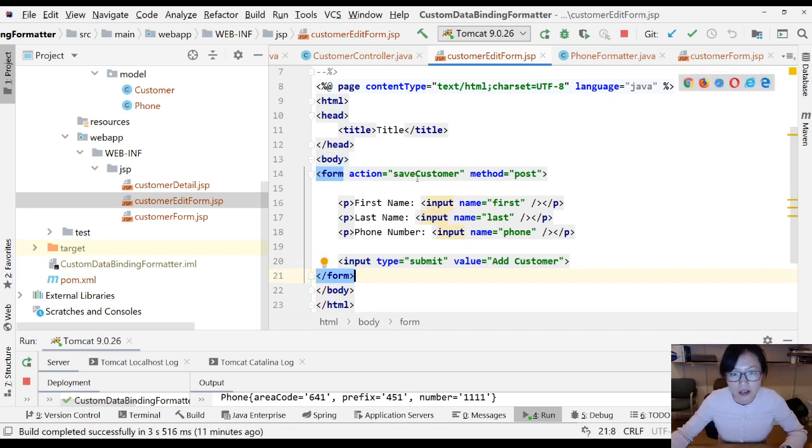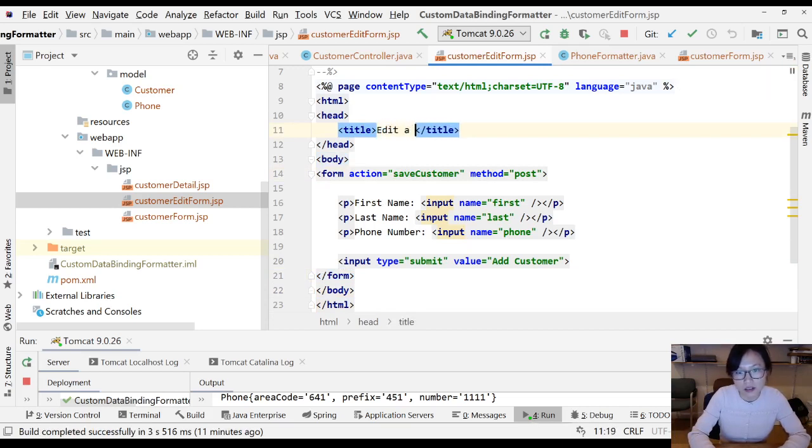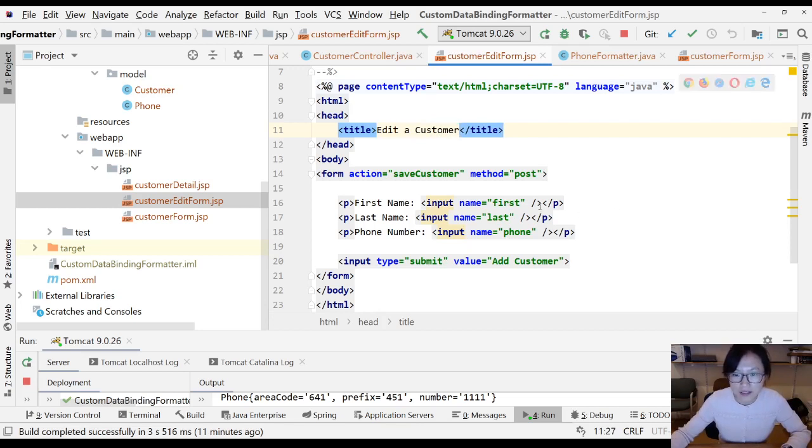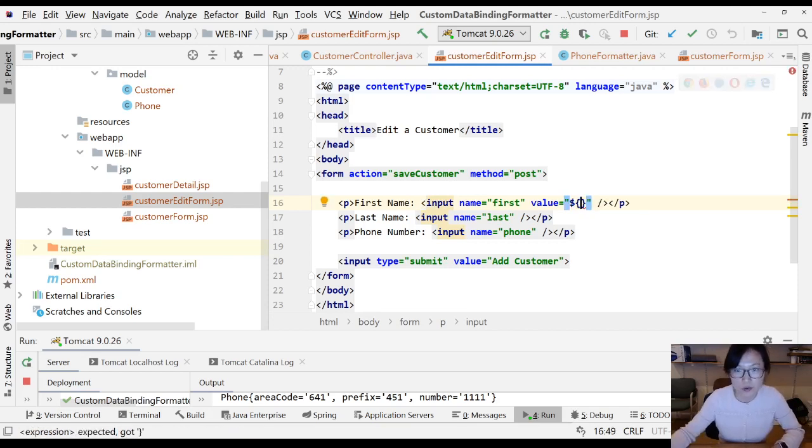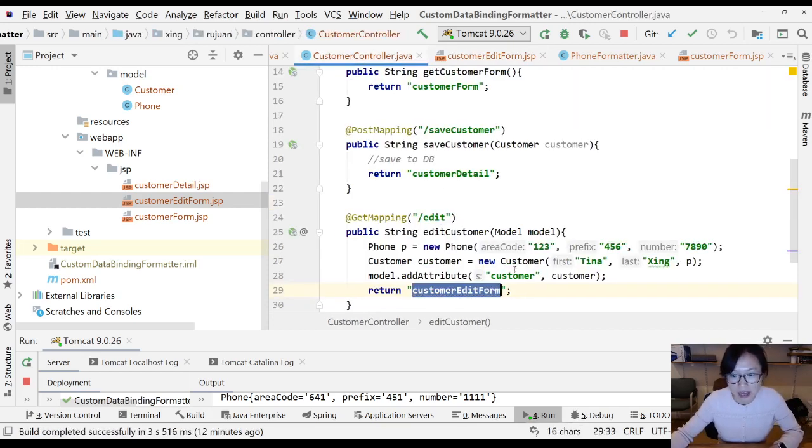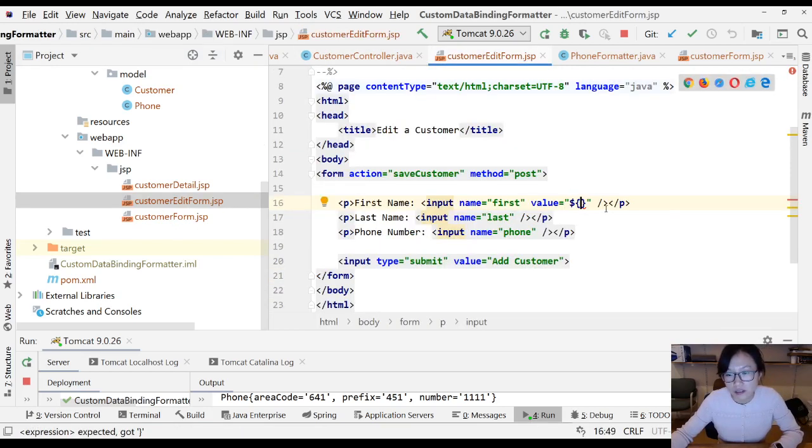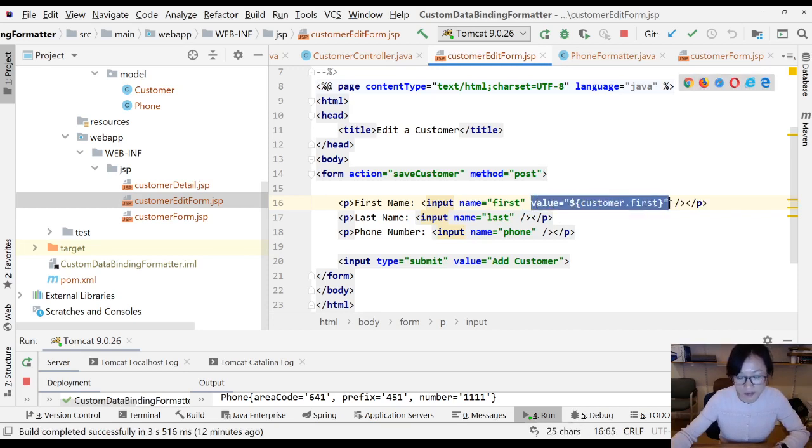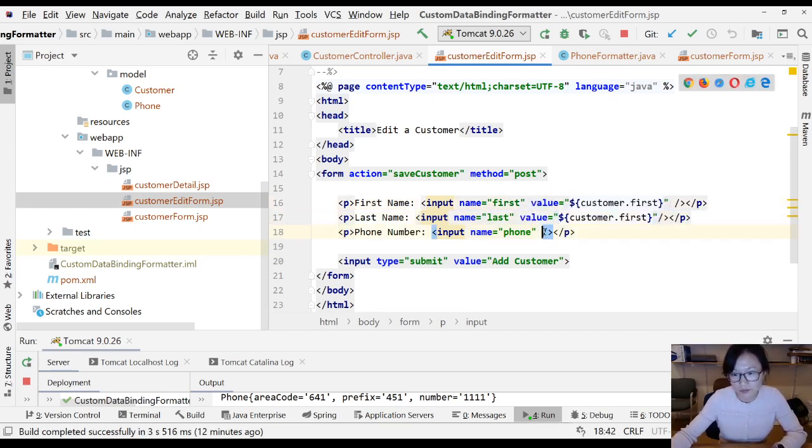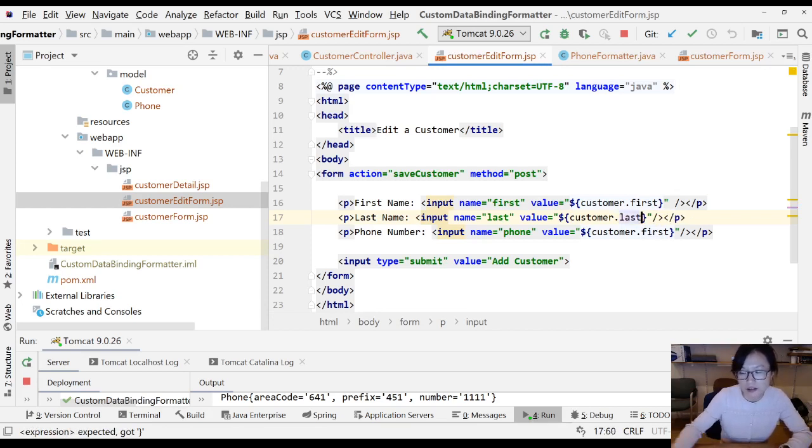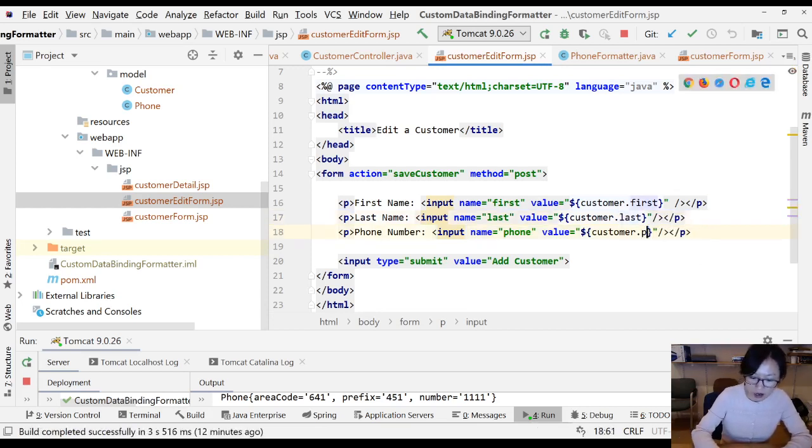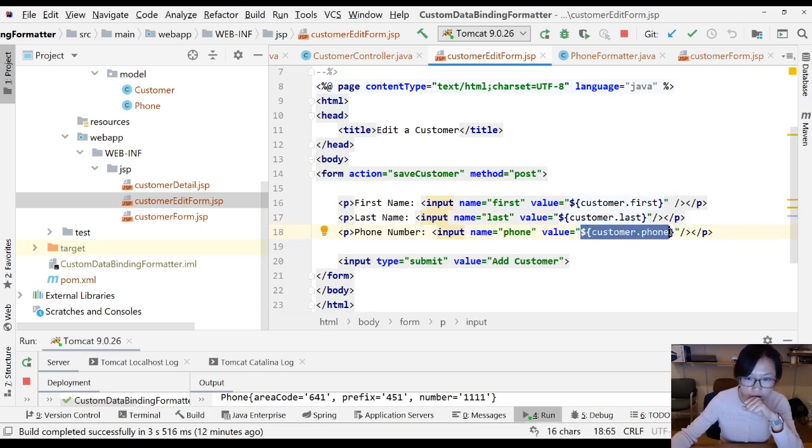Let me show you the reason for that. I'm copying here. This one is edit a customer. The reason for that is here you're gonna use the value and use the EL expression to bind - customer dot first, and the same thing for others, customer dot last, customer dot phone. This gonna call the toString method of the phone.